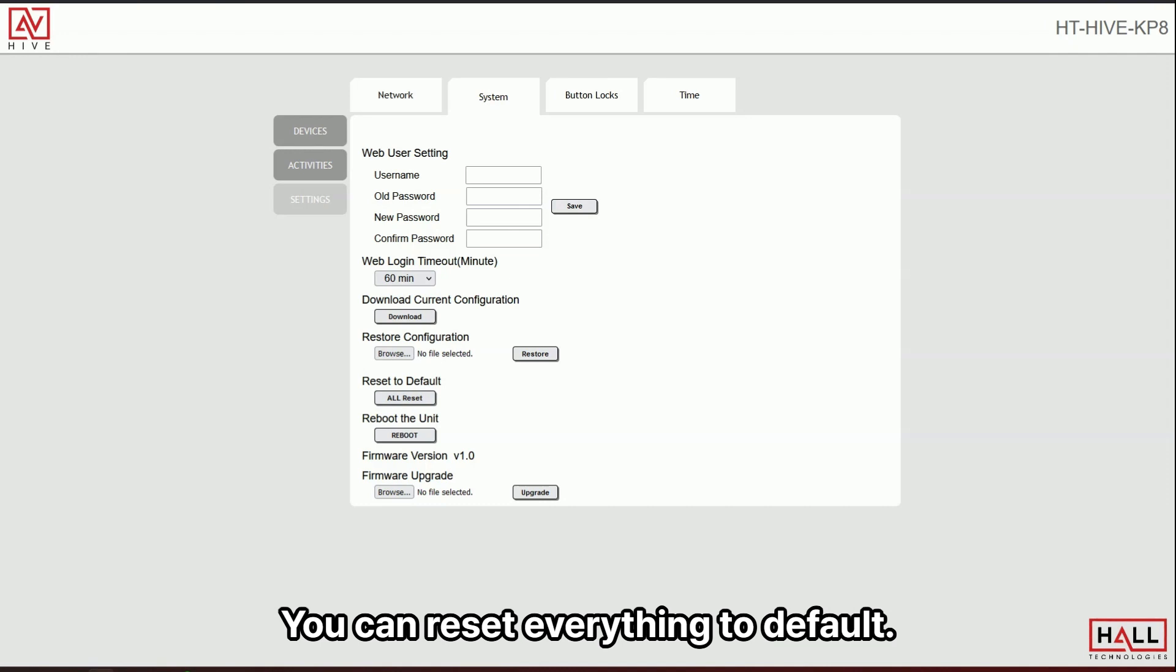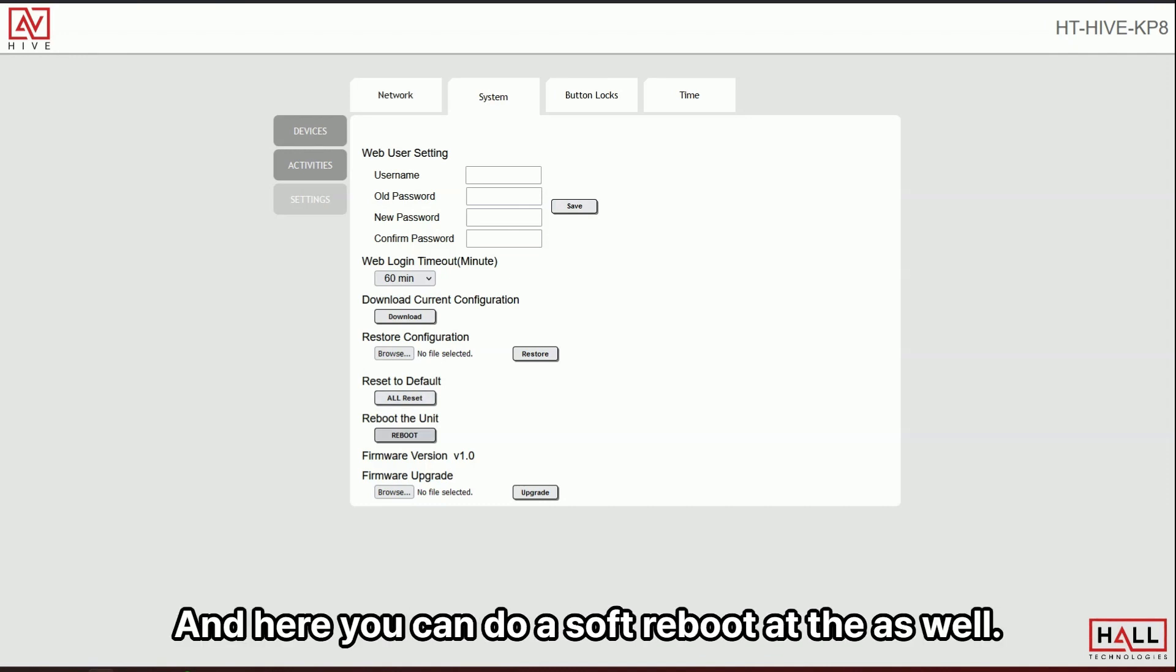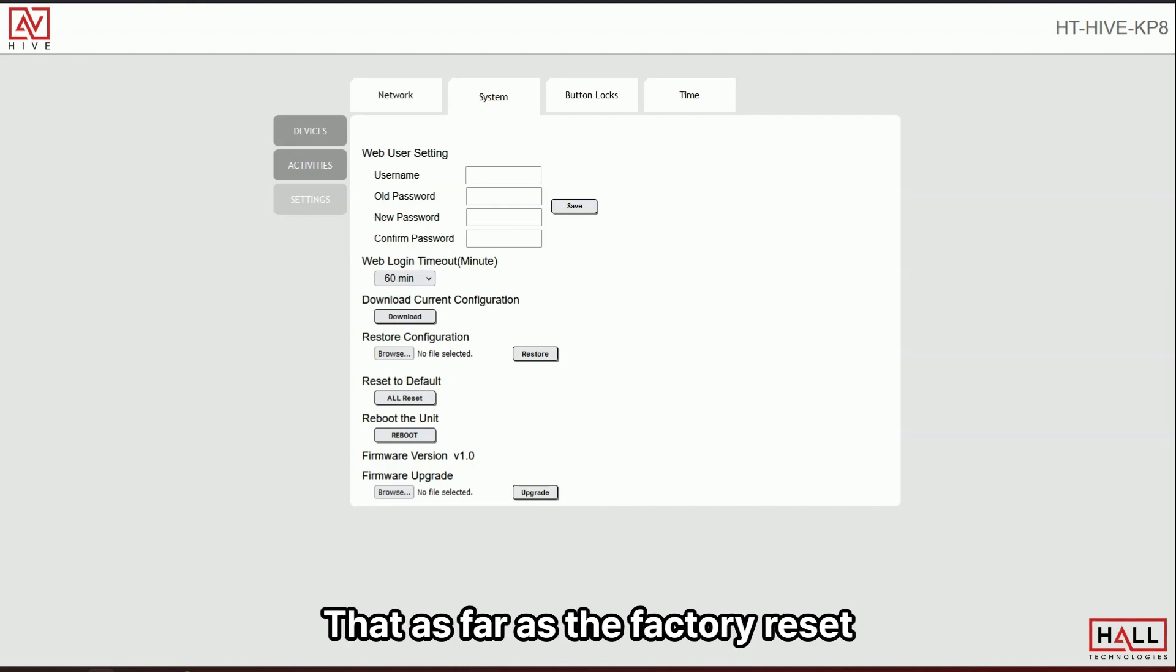And here you can restore that configuration, right? So you can take what you downloaded, if you edited it, or if it's a new keypad and a cookie cutter, you just restore it. Or this is where you would take that file that you downloaded from the website that I showed you before and upload it here with all the drivers for all the Hall Technology devices. You can reset everything to default. This is a full factory reset. And here you can do a soft reboot as well.